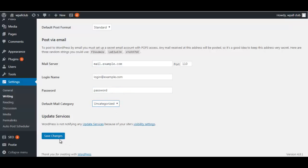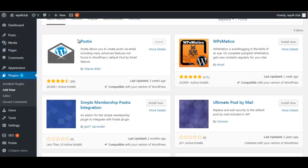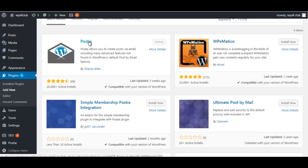Another method is by adding a plugin called Posty. Posty is a plugin which is one of the best to add posts by email. Install and activate this plugin, and then you have to manage its settings further.